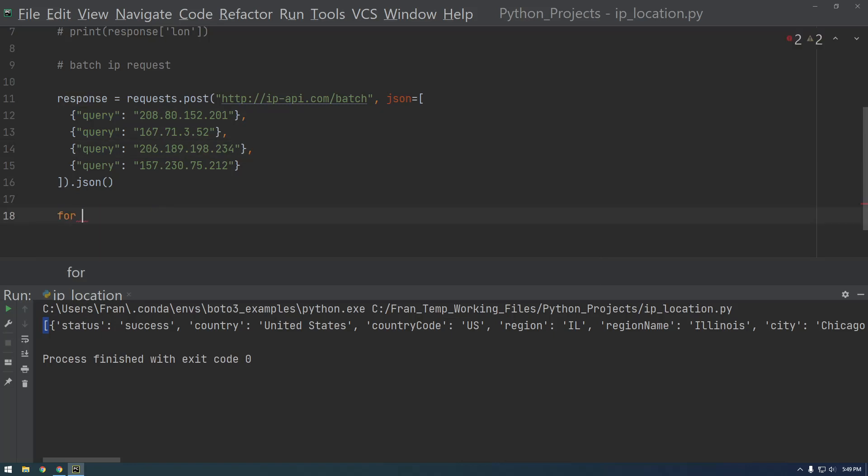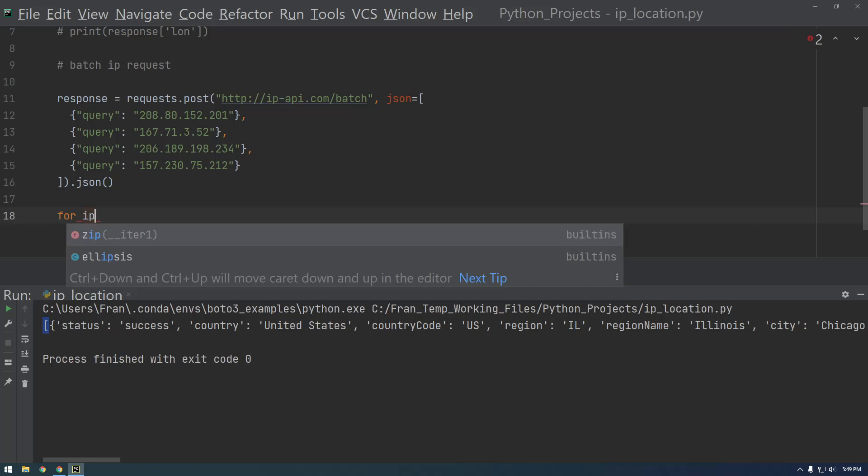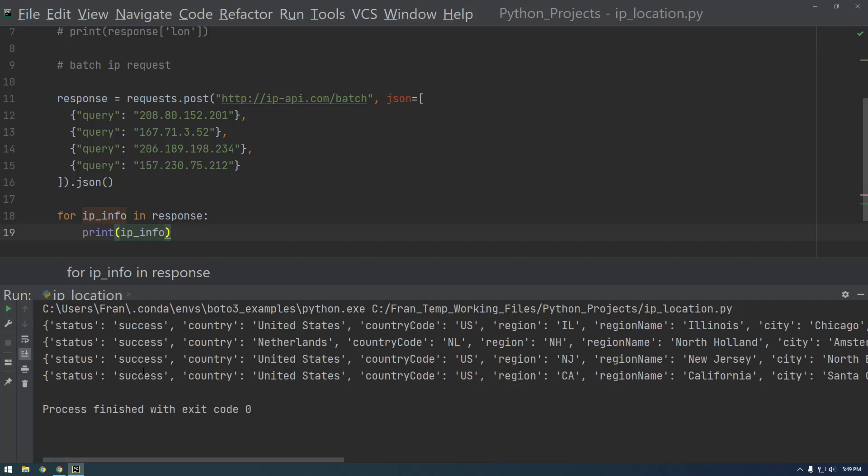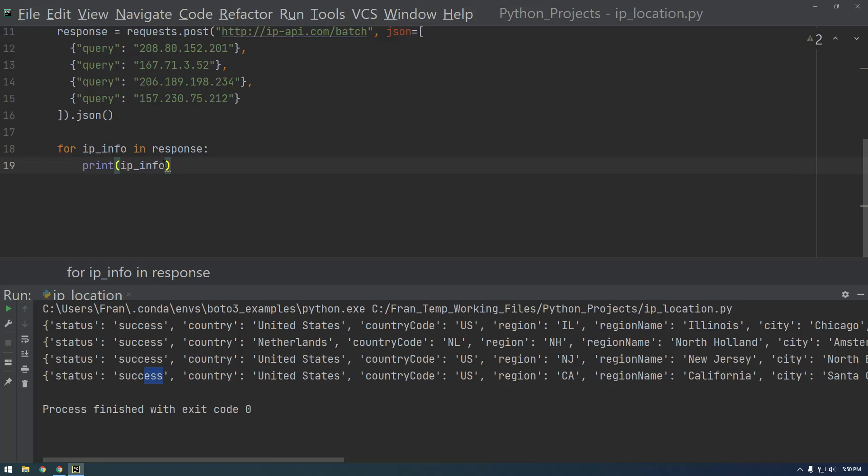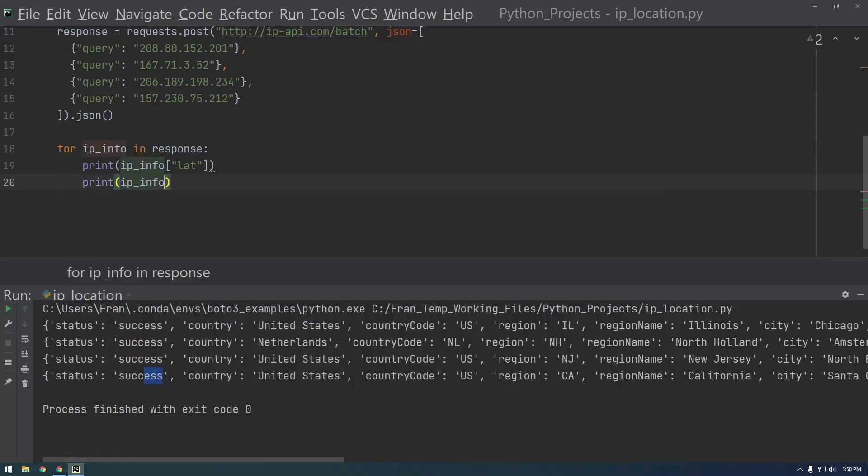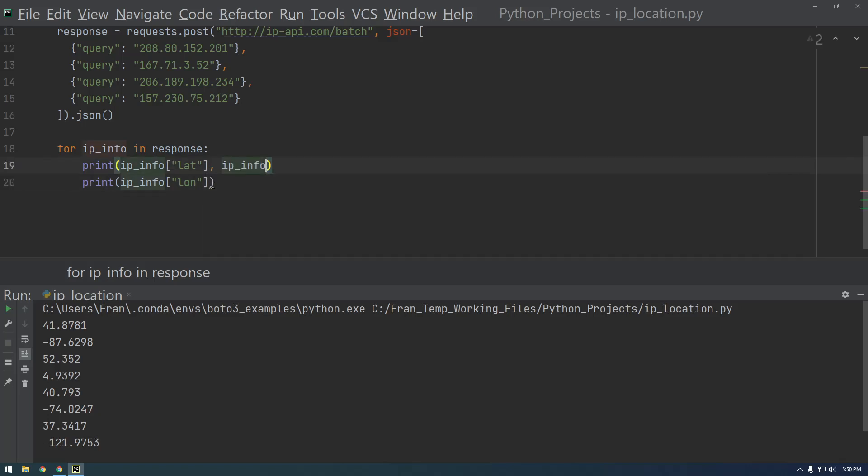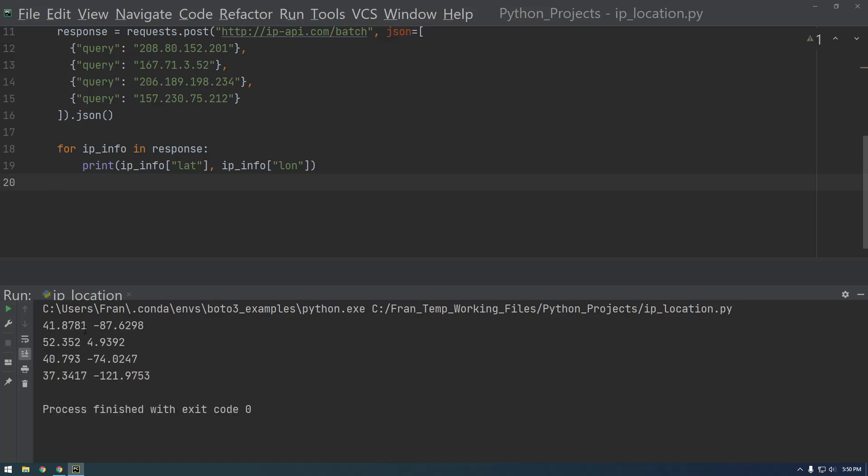For ip_info, and this can be called whatever you want, for ip_info in response, let's just print ip_info. Okay, so there we have the dictionaries being printed out. And instead of printing everything out, let's just print out the lat long. So print lat and then print ip_info. Okay, so let's try that. Cool. Why don't we actually print this on the same line? Cool, so there we go. There you go. So that's how you can get latitude longitude. Yeah, hope that was helpful.